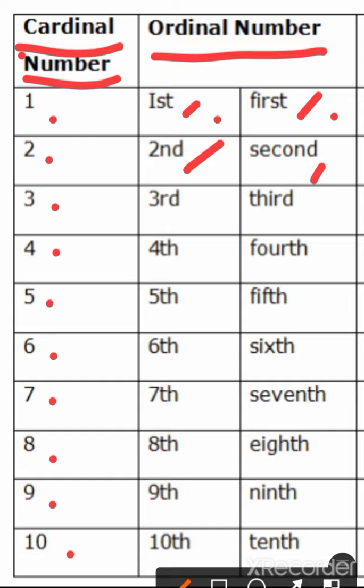So ordinal number of 3 is third. Spelling T-H-I-R-D. But both ways will be correct. You can write it in this way, you can write it in this way, any way you like.